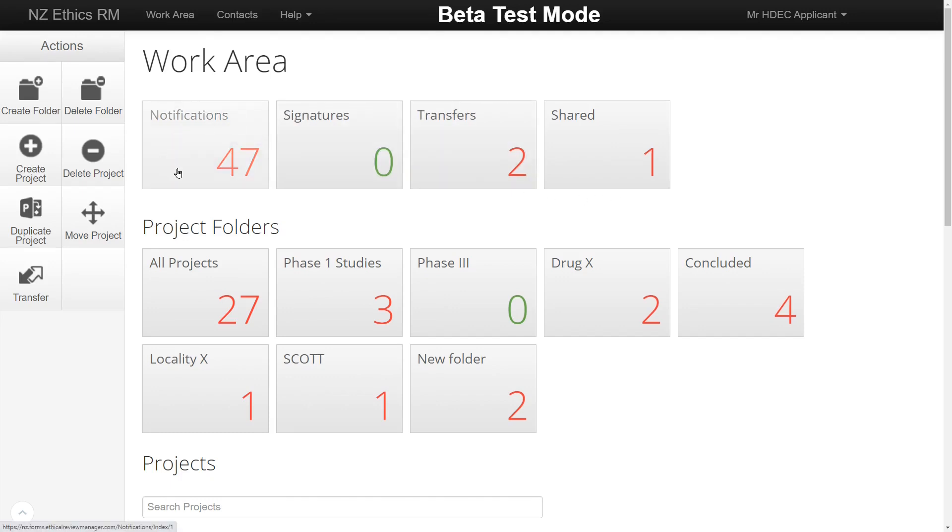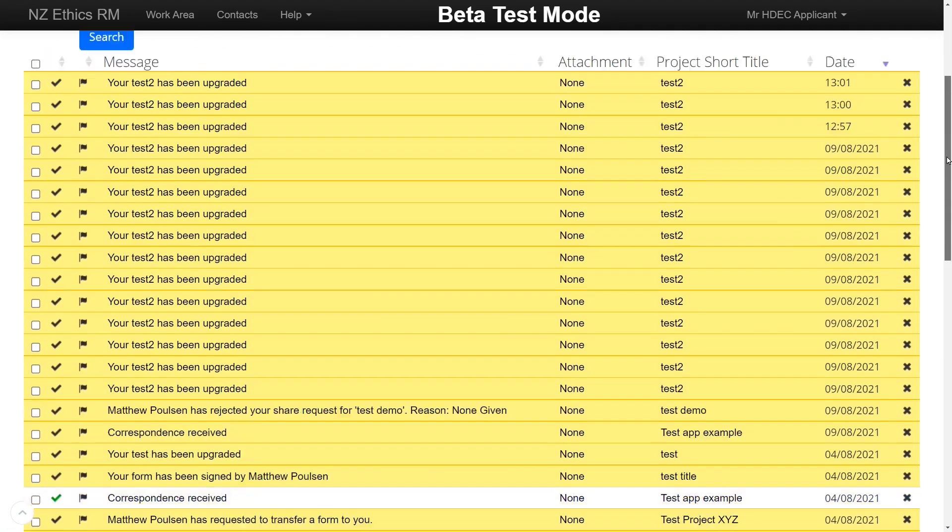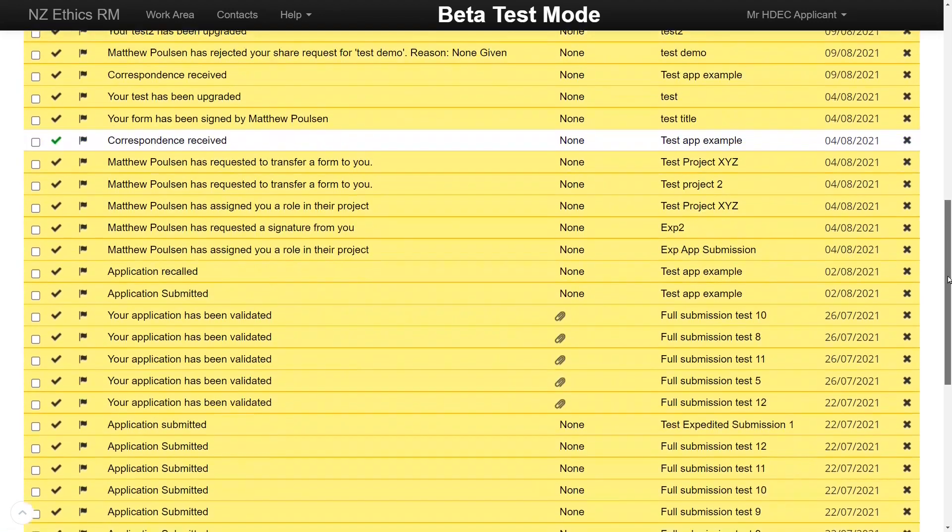For example, when applications have been submitted, validated, approved or if you've received correspondence.